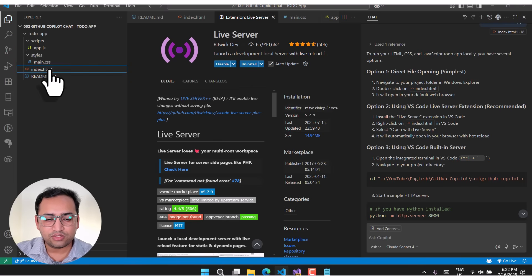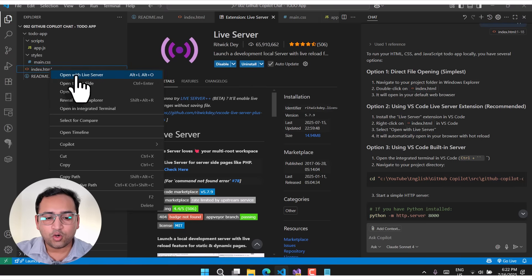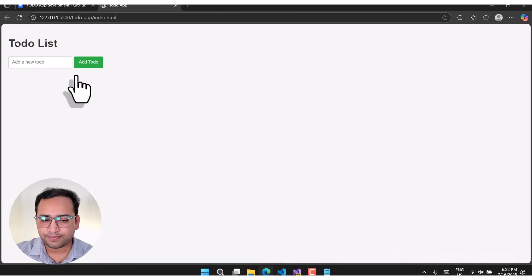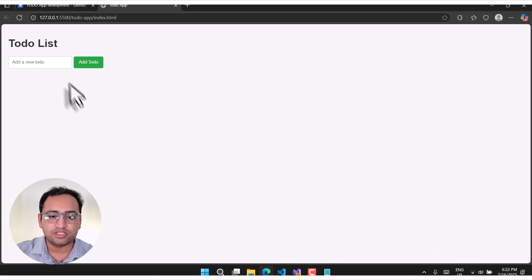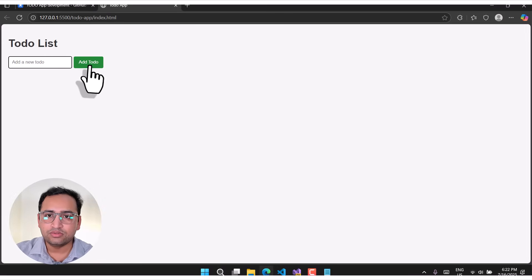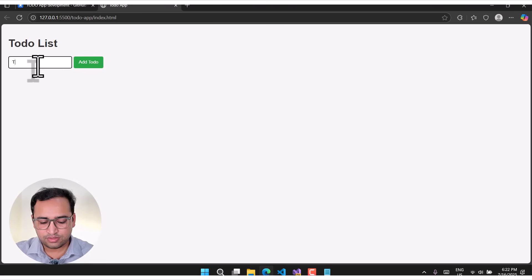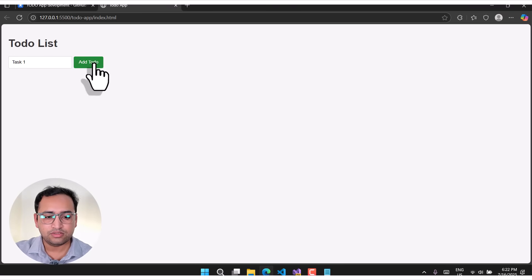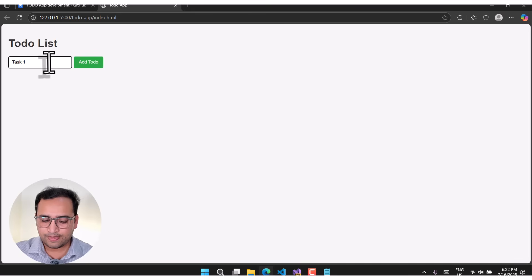Once you install Live Server, you can run your file directly from Visual Studio Code. Simply right-click on the file and there will be an option 'Open with Live Server'. Let's open it. Here you can see we have a proper to-do list app with an 'Add a new to-do' input and an 'Add' button.